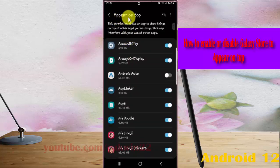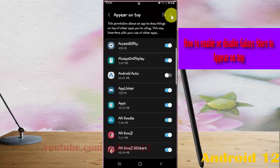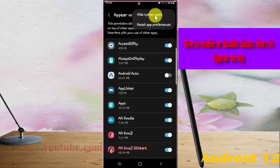Next, tap Appear on Top more icon or three dot icon. Tap Show System Apps.